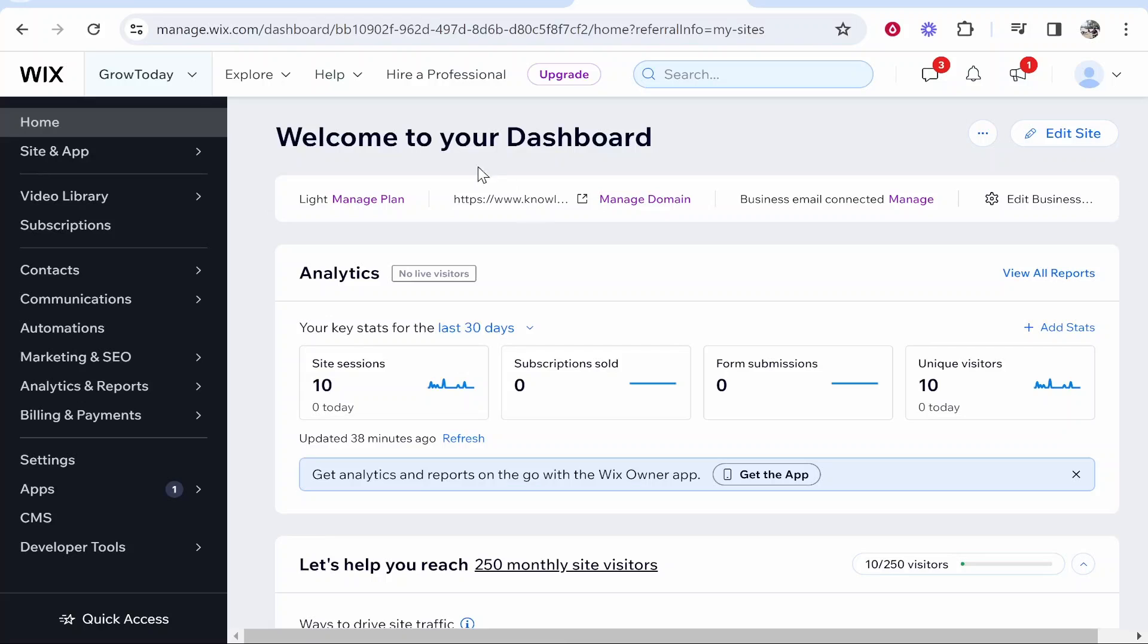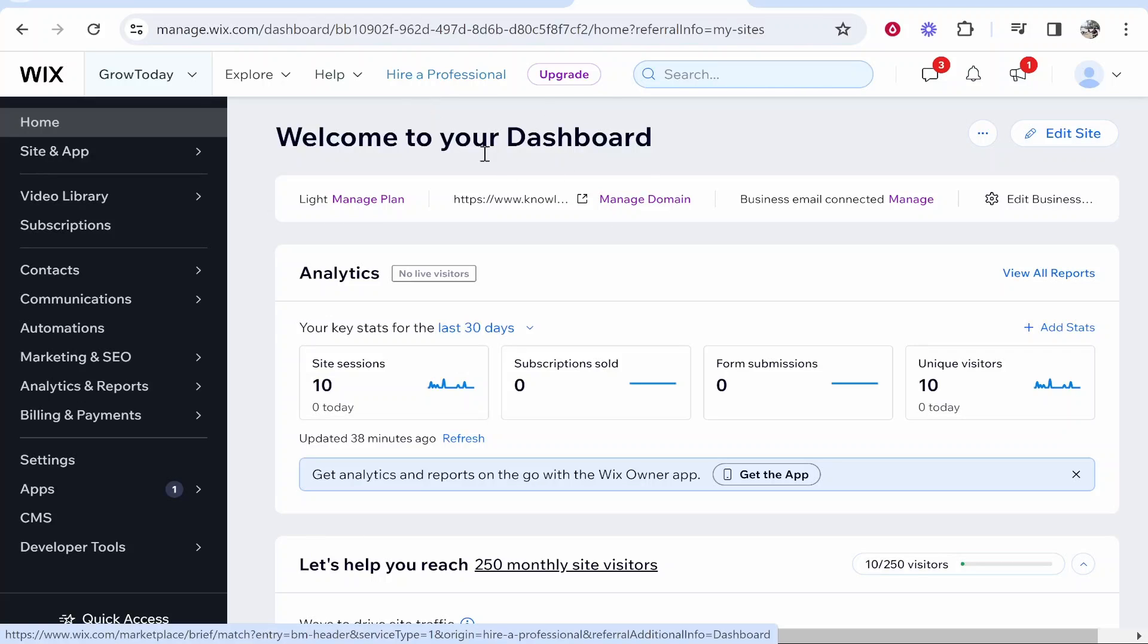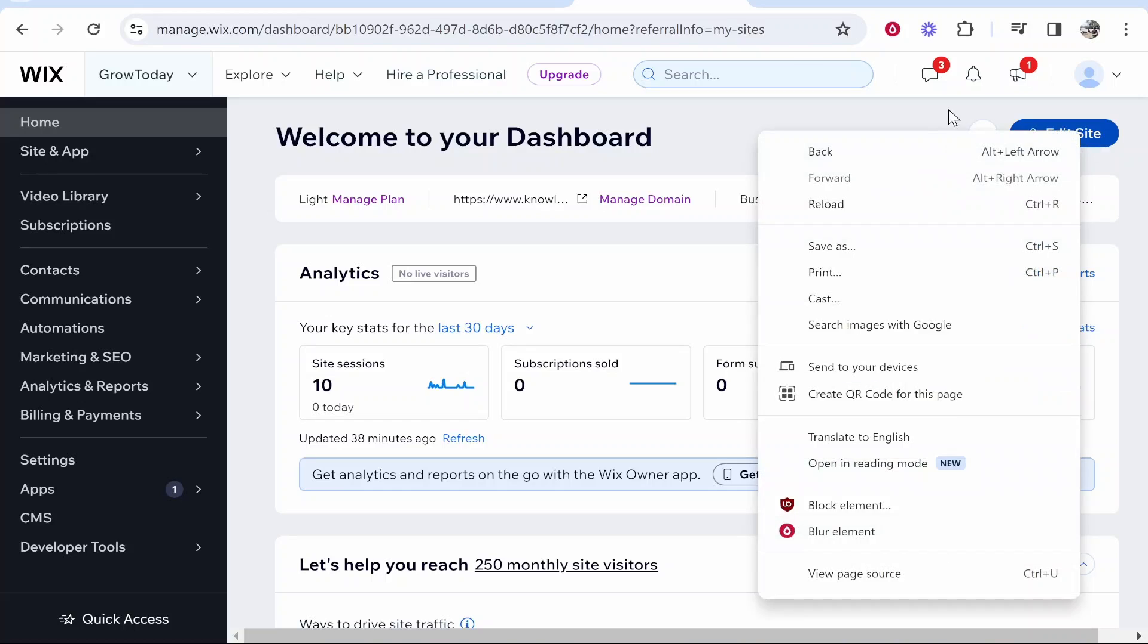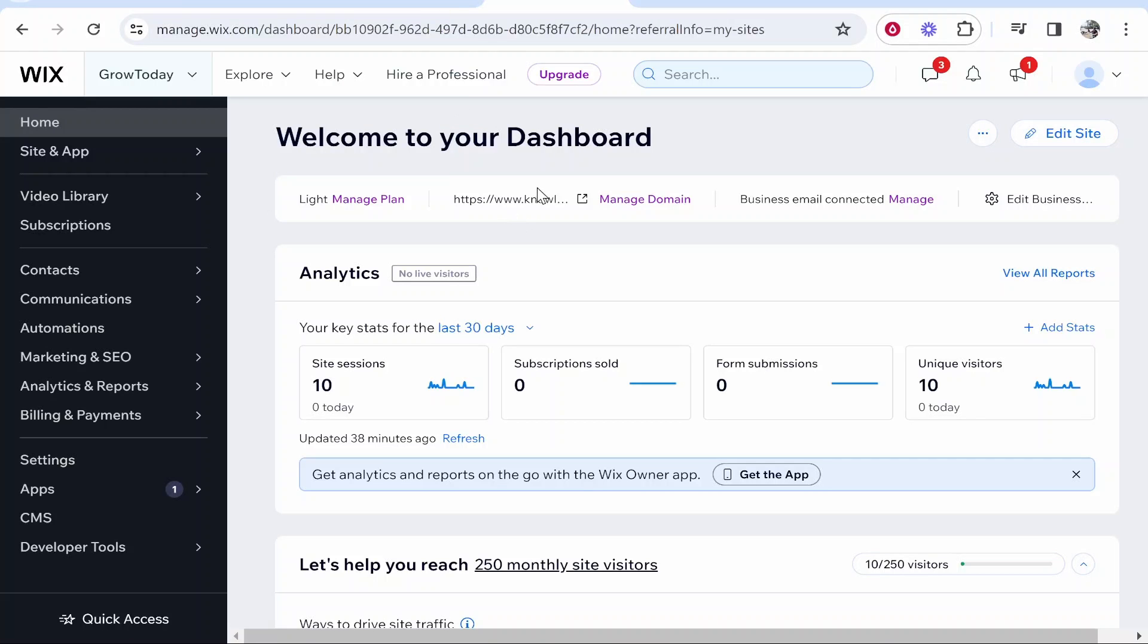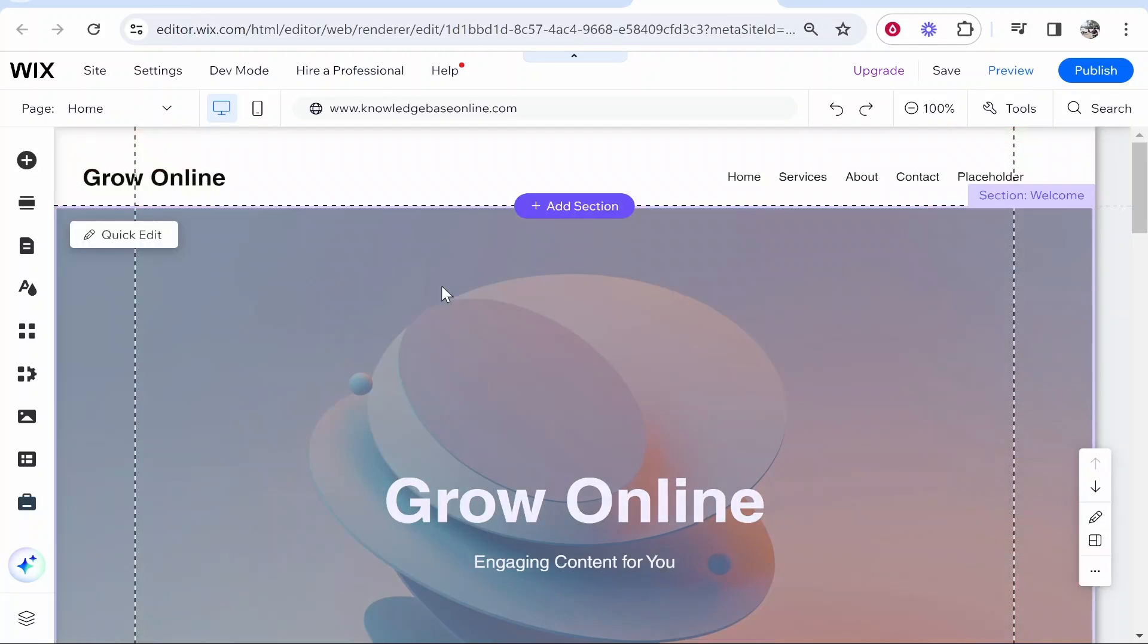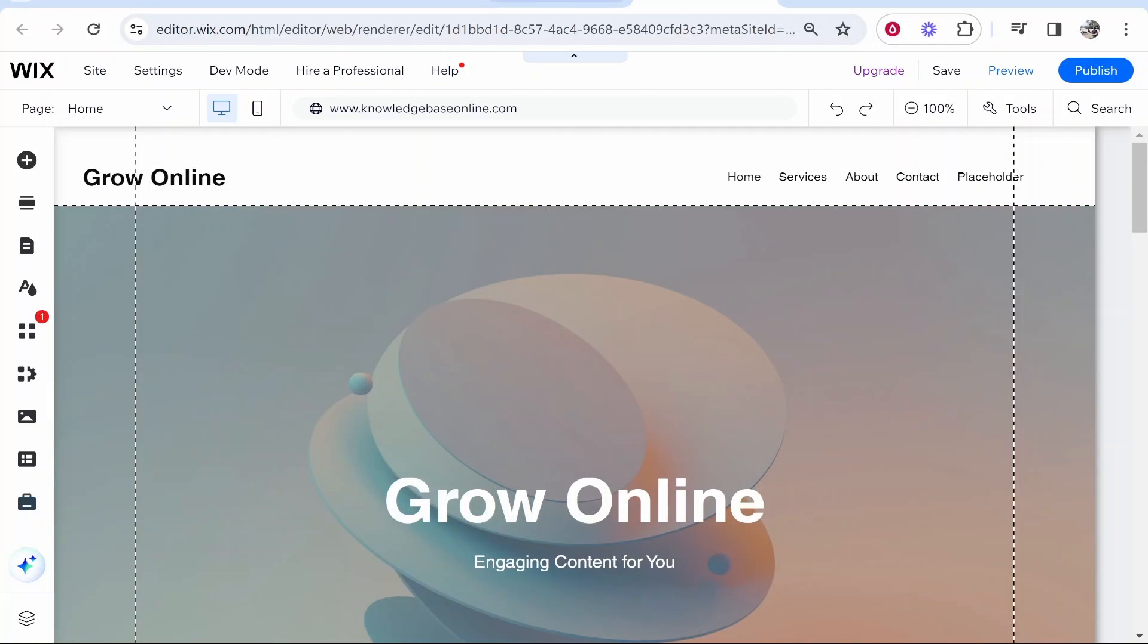First, you want to go into the website you want to submit to Google Search Console, click on edit site, and head into the editor. I'm using this website called Grow Online, and I'm going to submit this to Google Search Console.